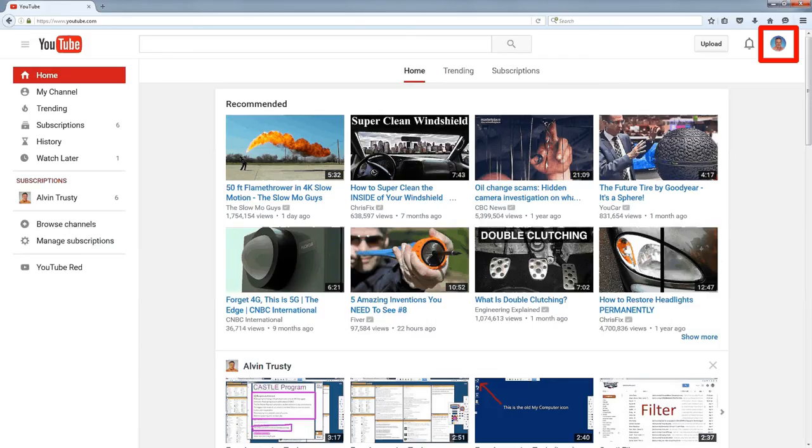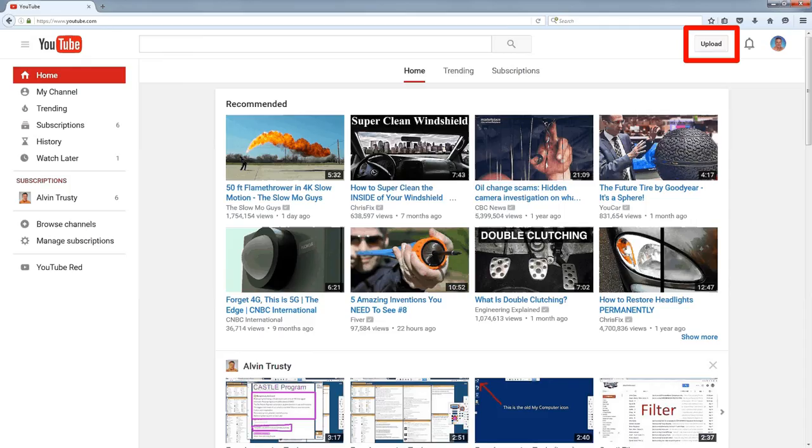When you upload, you're going to be logged in as a specific user and that video is going to be connected to that account. So the top right hand corner shows you the account you're logged in as. Next to that is the upload button.